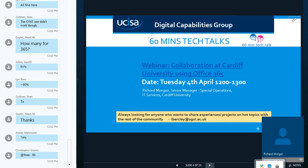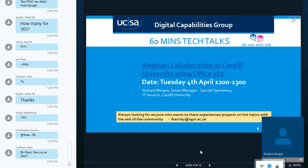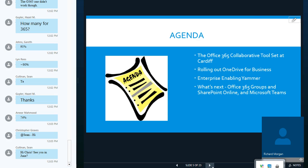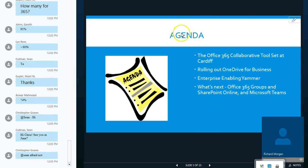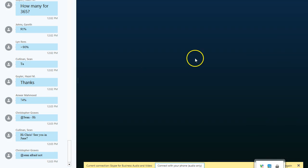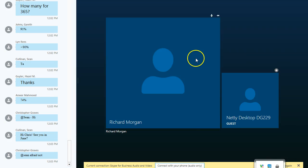So, today's webinar is about collaboration within the institutions and using Office 365. And we have Richard Margan. I'm just going to introduce Richard, and he's going to take over. Thank you, Nettie.